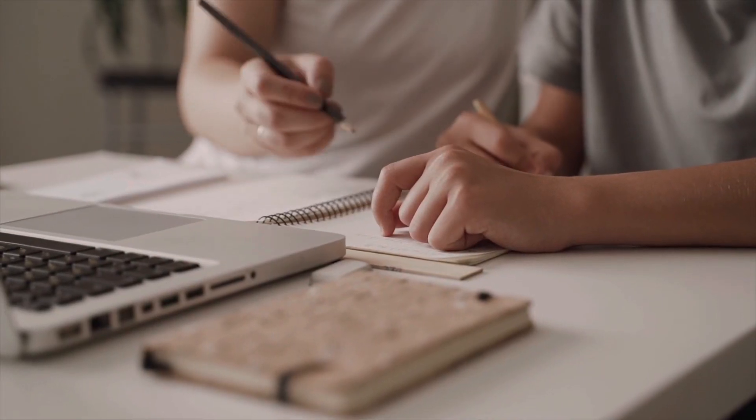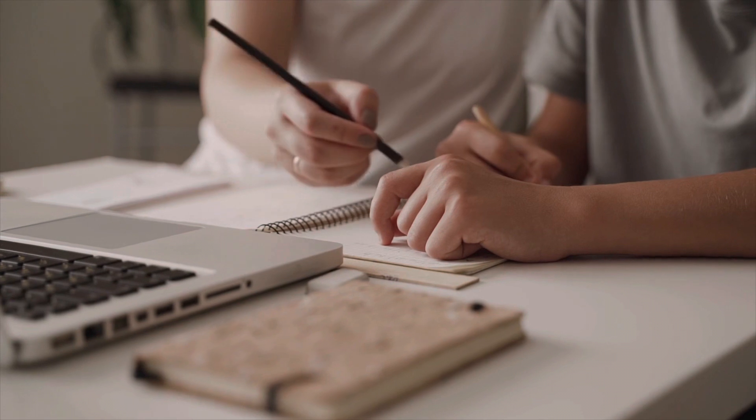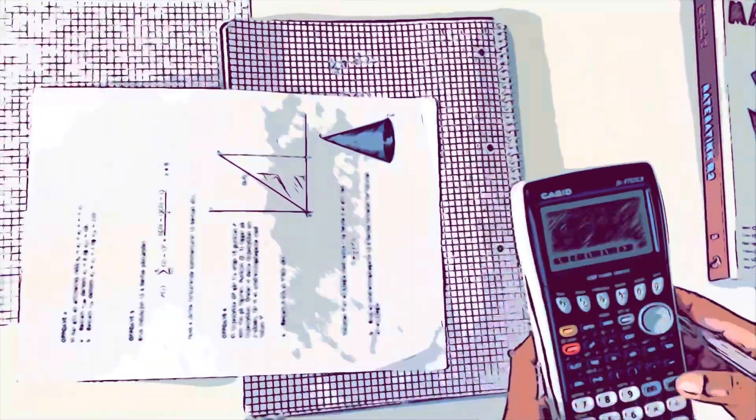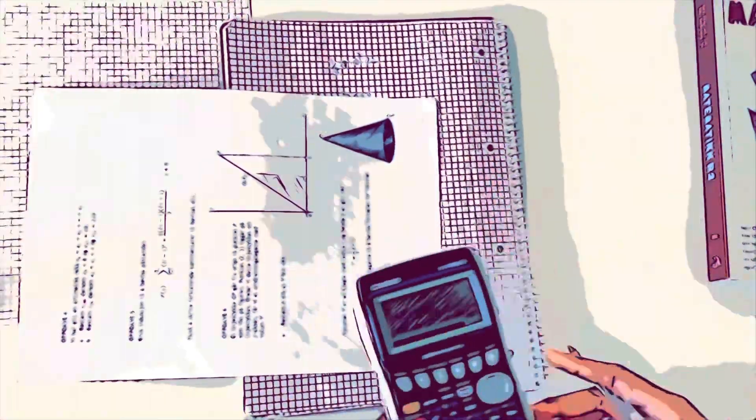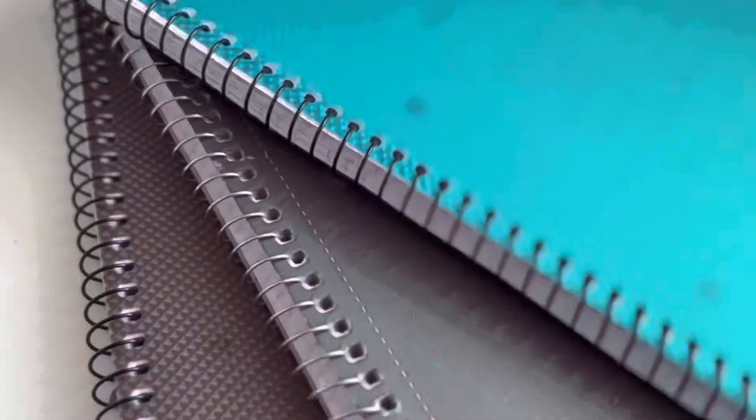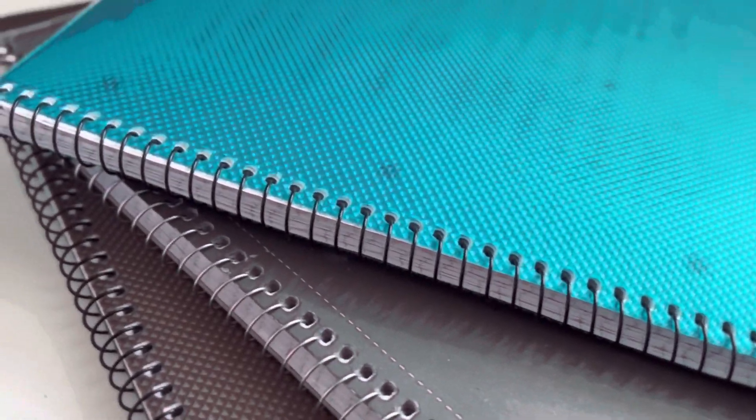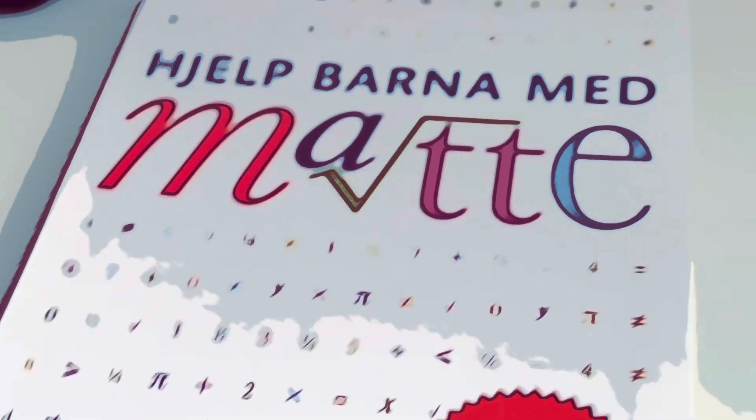So the question is, how can we self-learn? How can we teach ourselves pretty much anything? In this video, the focus would be on math as we will take that as an example.